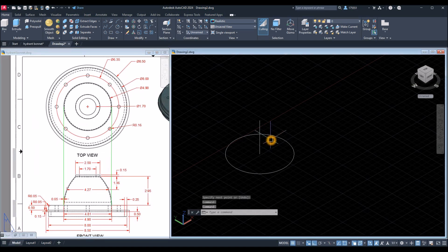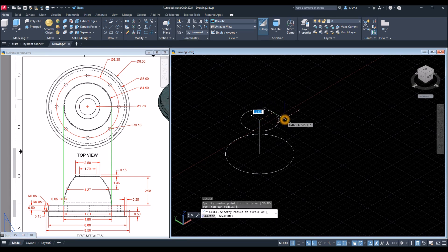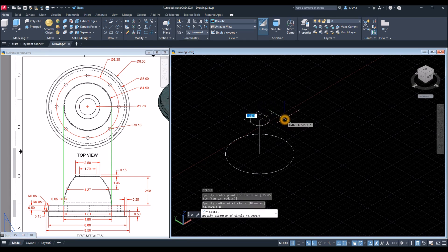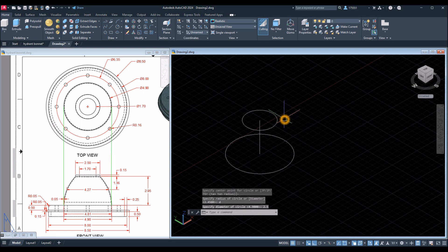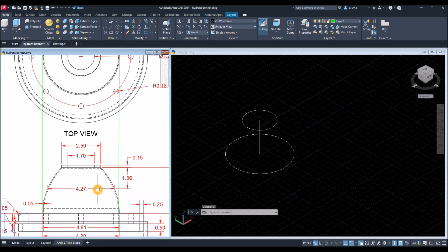C for Circle, click that input, type D for diameter option, and enter 2.5. Now I'm gonna draw another circle in between, which is 1.36 from the top.